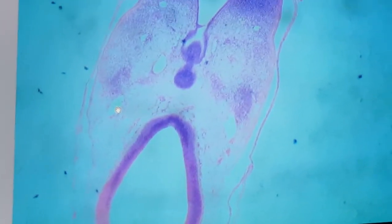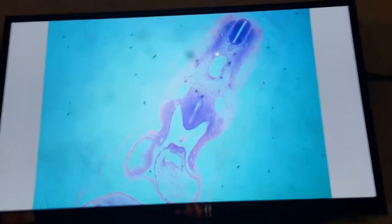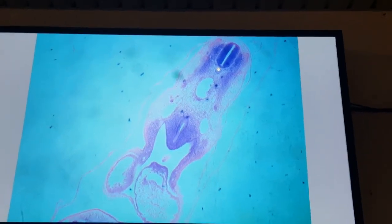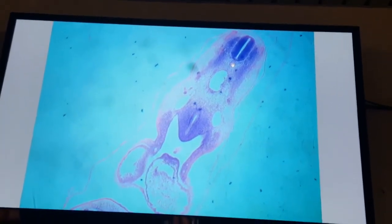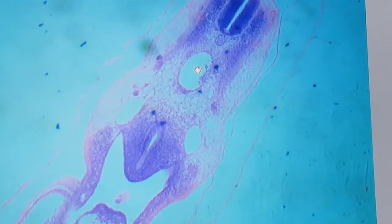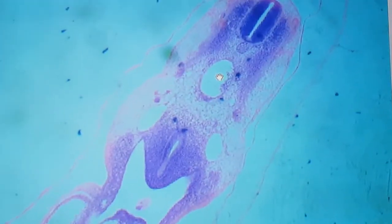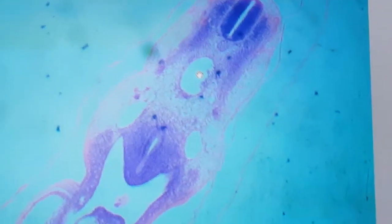I will pass to a more caudal transverse section. Again, the first thing dorsally is the neural tube. Ventral to it is the notochord. The neural tube here is the spinal cord, because we are in the trunk. And because we are in the trunk, the first thing dorsally is the spinal cord, next to it is the notochord. Ventral to the notochord is a single dorsal aorta, because the bilateral dorsal aortae have fused in the midline in the trunk.